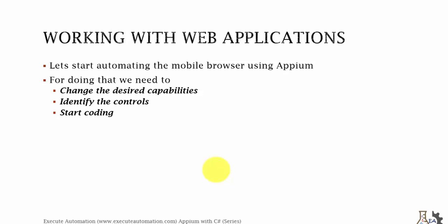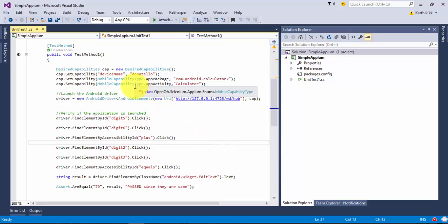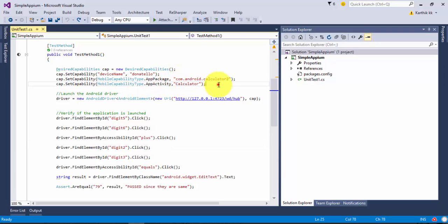If you just make these kind of changes then your code is very good to go. Let's flip to Visual Studio. This is the same project which we worked in part 4 of the series and we automated a calculator application. Right now we're going to automate the web application.